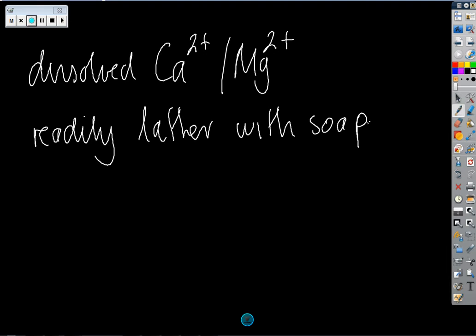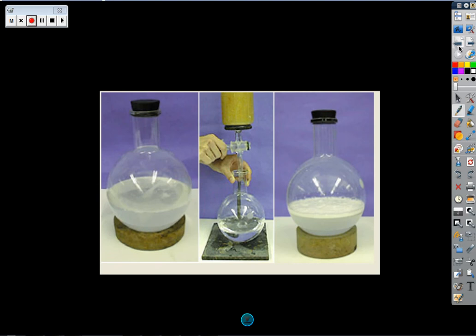The experiments you do in class will involve testing the water with soap to discover whether it does produce a nice frothy lather associated with soap or not. Looking at the picture on the left, water has had soap added from the burette, been shaken up, and you can see around the top there isn't any particular frothy lather. That's because the soap has actually reacted with the calcium and magnesium ions.